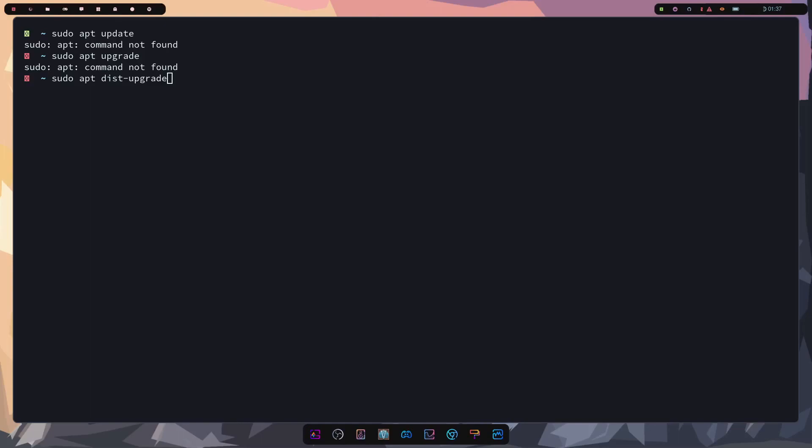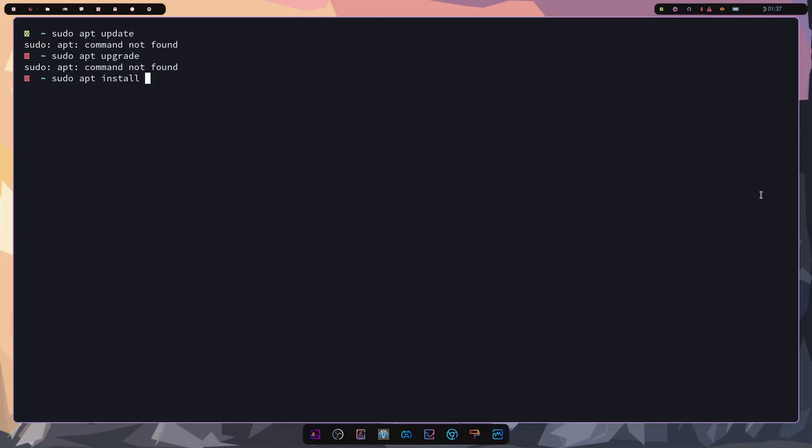You also don't actually have to update all your packages if you have a specific one you want to update. You can do that by doing sudo apt and really just install and then the package name here. That will actually just update the package if it's already installed for you. And if it's not installed, it will install it for you.